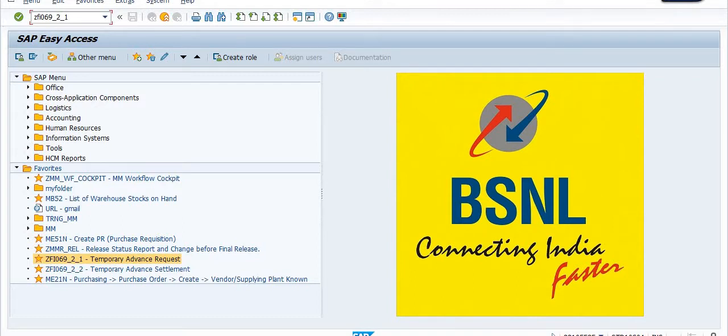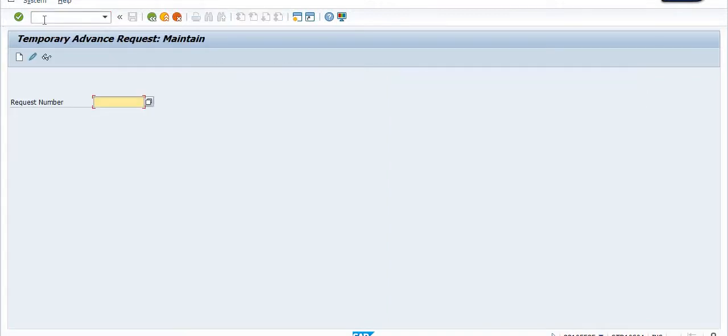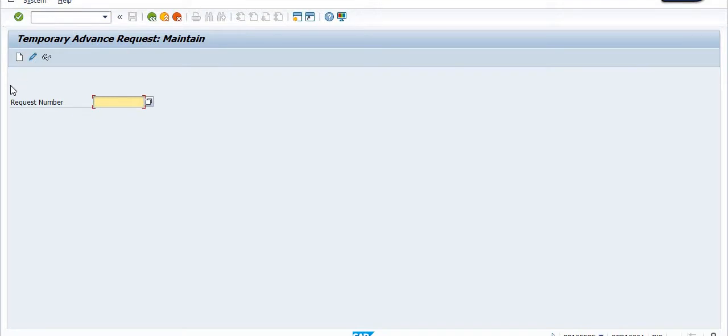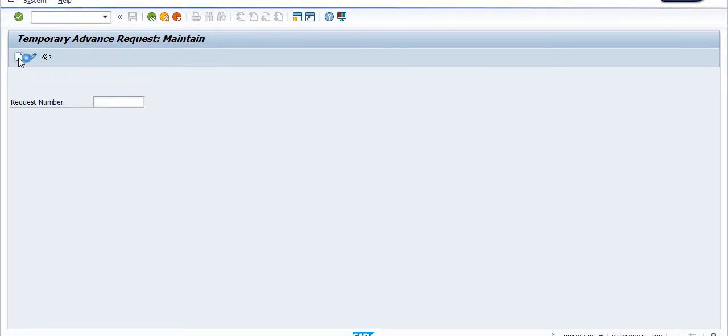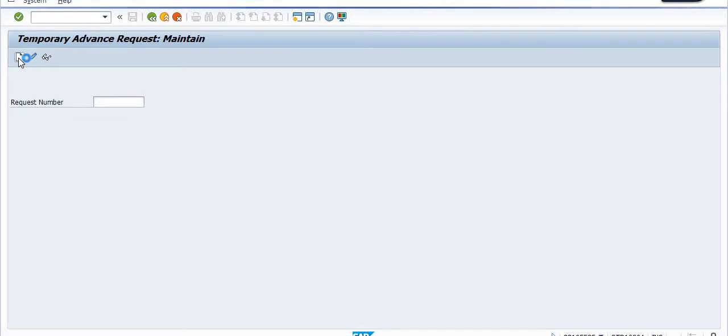Just execute this transaction code and click on Create to create the temporary advance request.